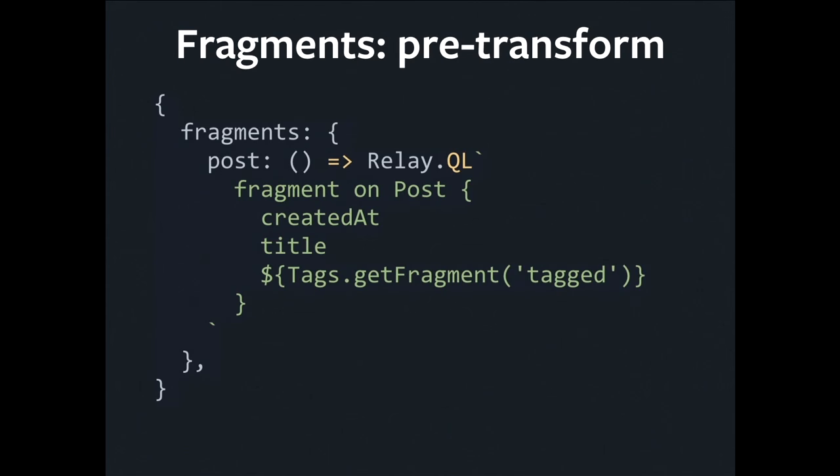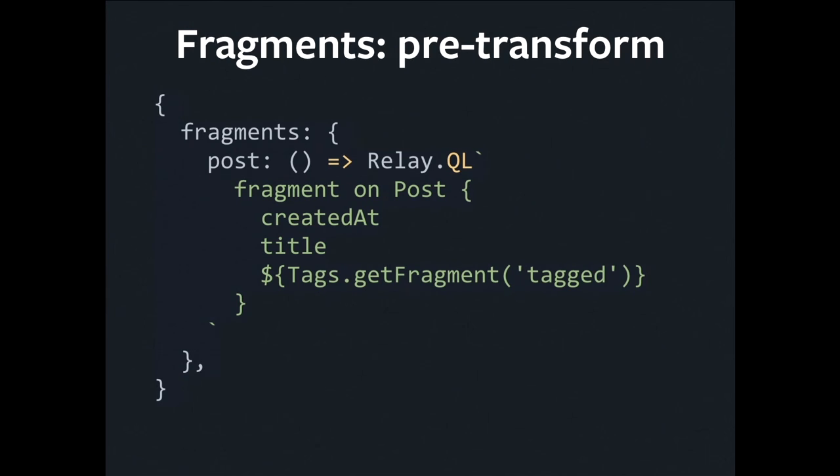Let's look inside one of these. If you've done any Relay development, you will probably find this familiar. We've got a declaration of a fragment that's going to accompany one of these components. This is a fragment on a post object. We're going to pull some values off of the post, we're going to get its created at, we're going to get its title, and we're going to compose a fragment from one of our child components. So that's effectively opaque to us. We don't know what the child's asking for, but we'd better ask for it so that we can hand it on.